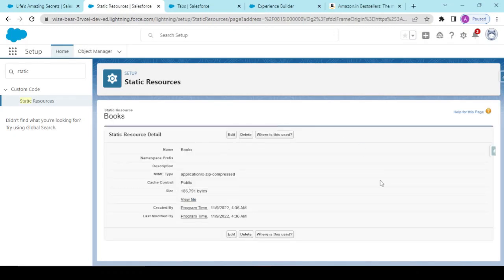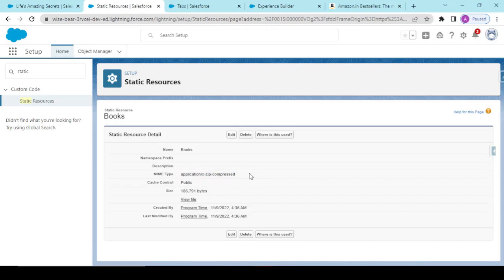So this is the way how you are storing your files in the static resources. Okay, so now how the URL would be created and how we would be accessing all these things, we would be discussing in the further coming videos.